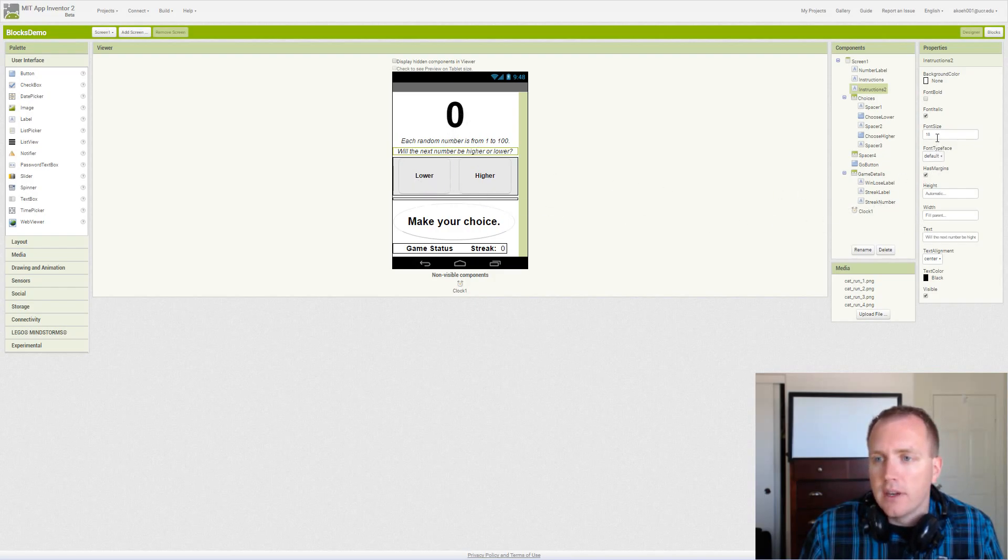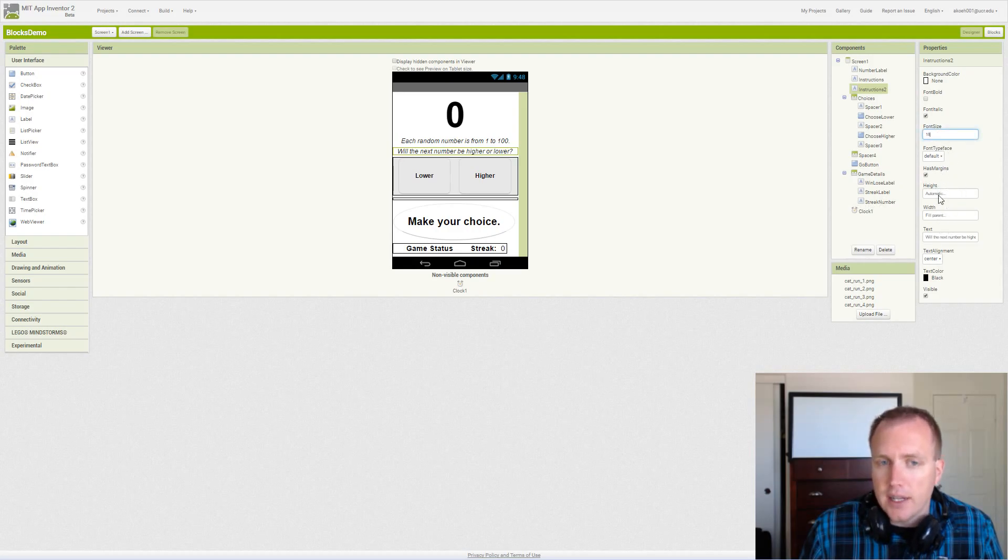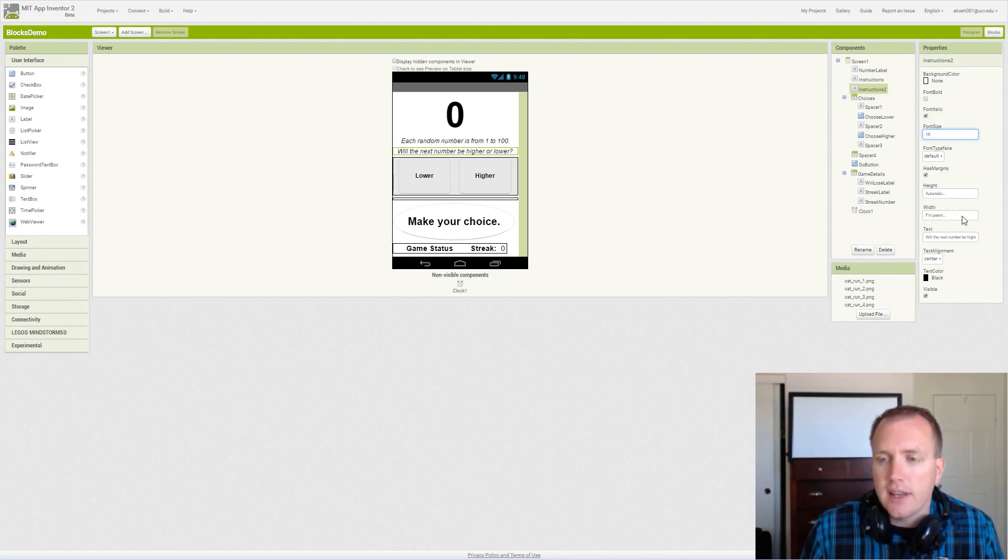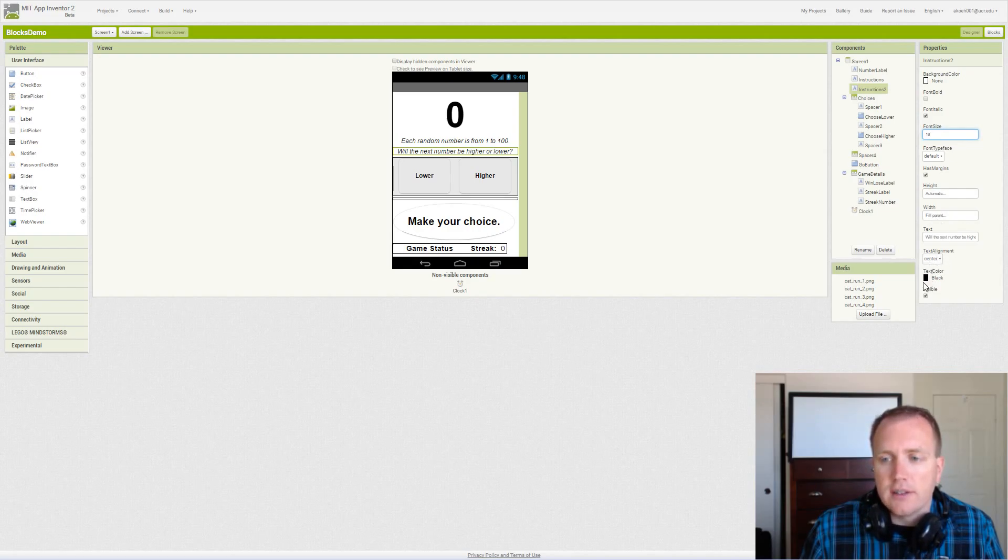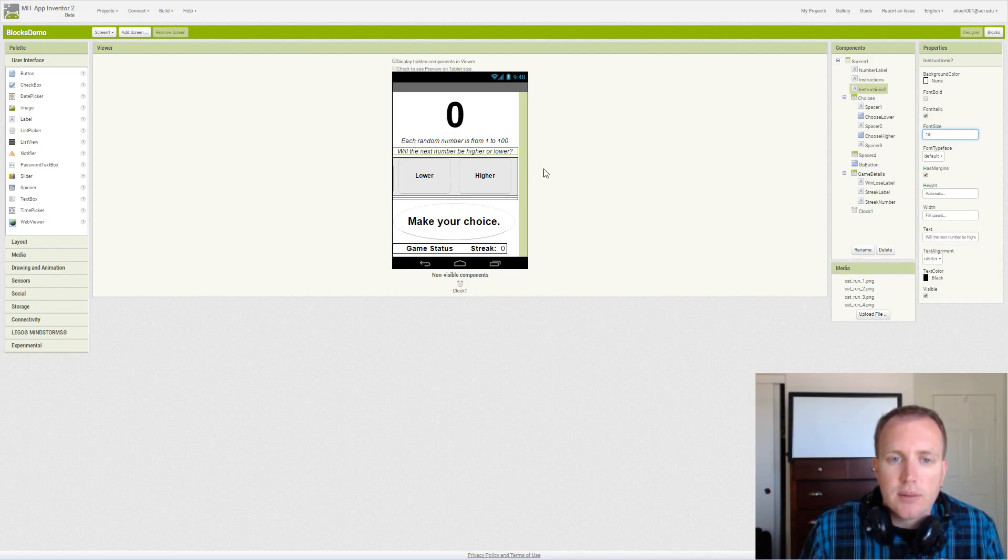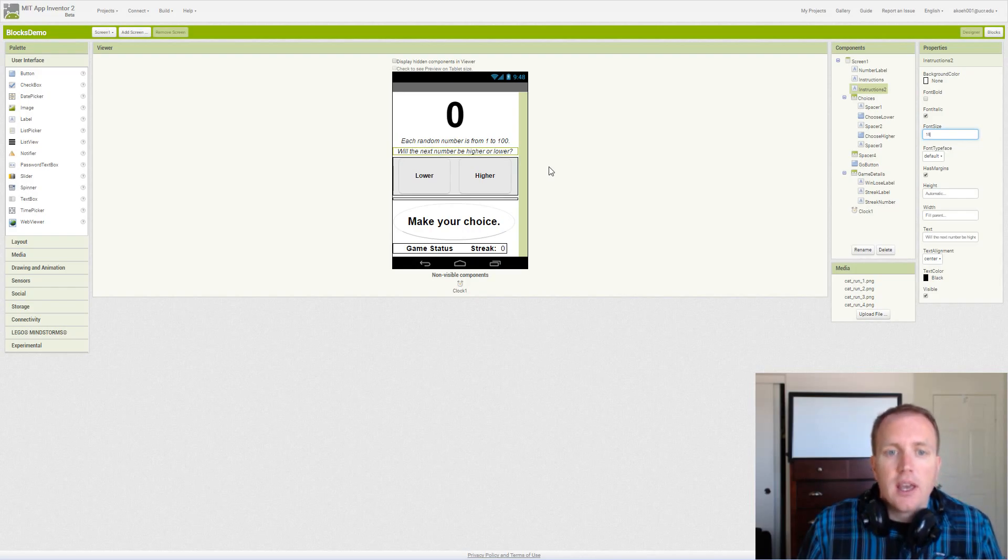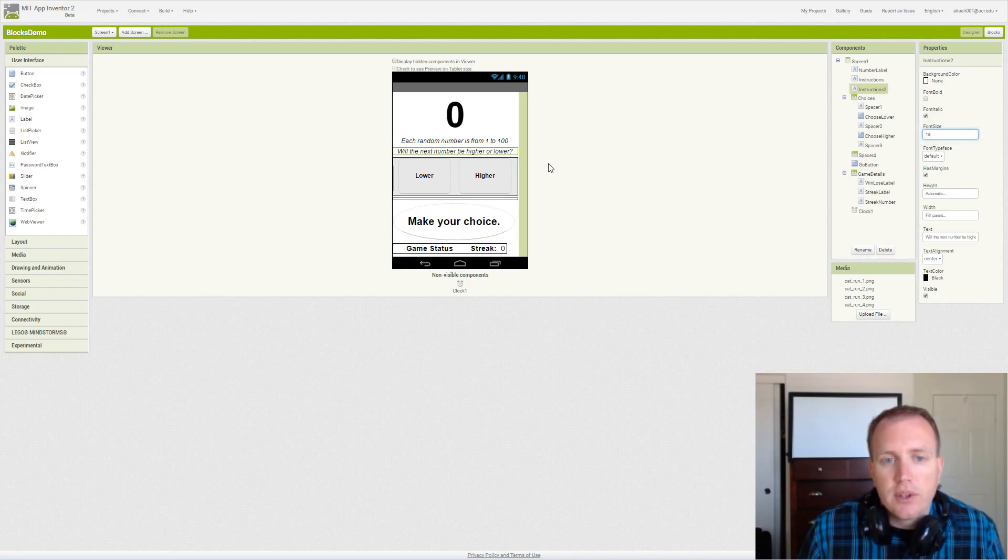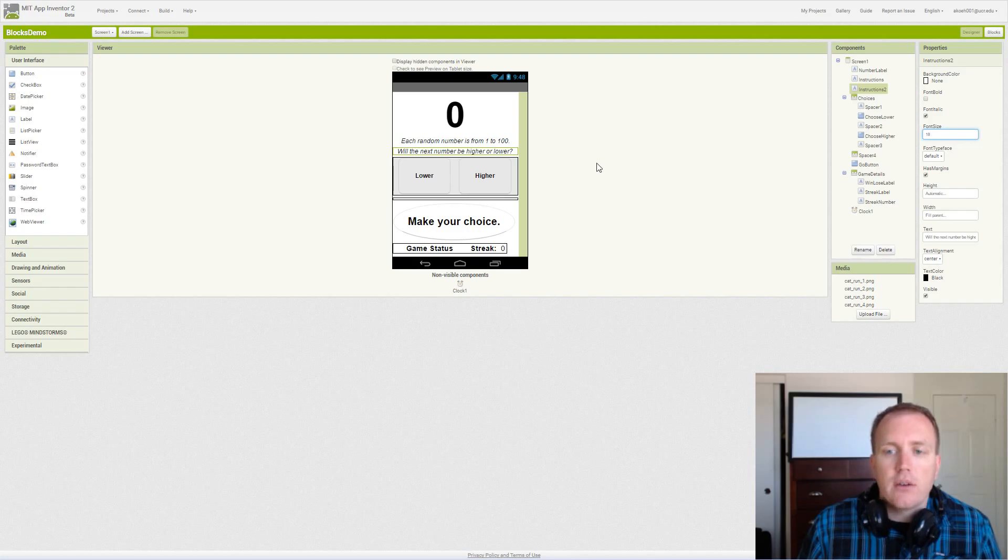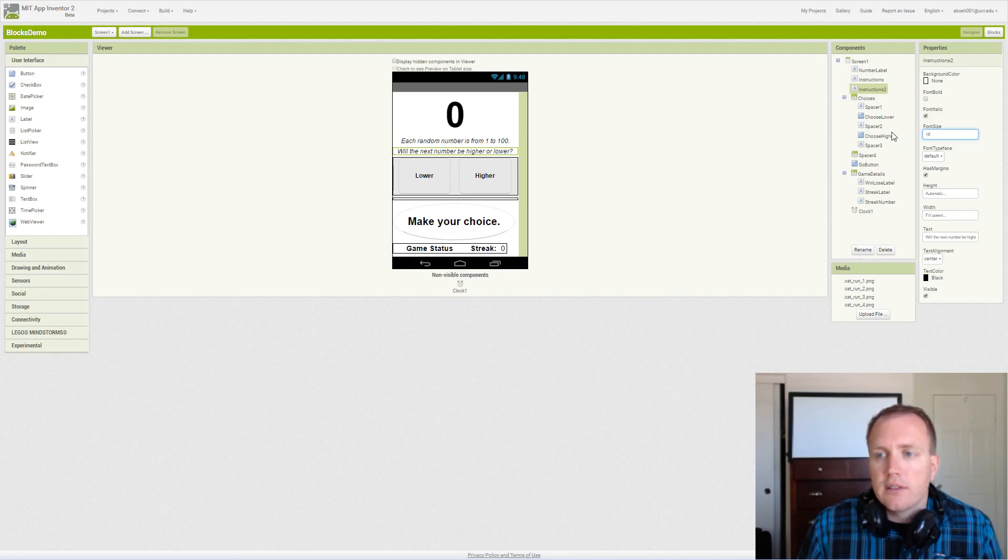18 font, and we set automatic height again because we want the height to adjust with the font size and we fill the entire width of the screen. In this case we center the text as well because it looks nice that way. So we have two sets of instructions: each random number is from 1 to 100, and the question will the next number be higher or lower.